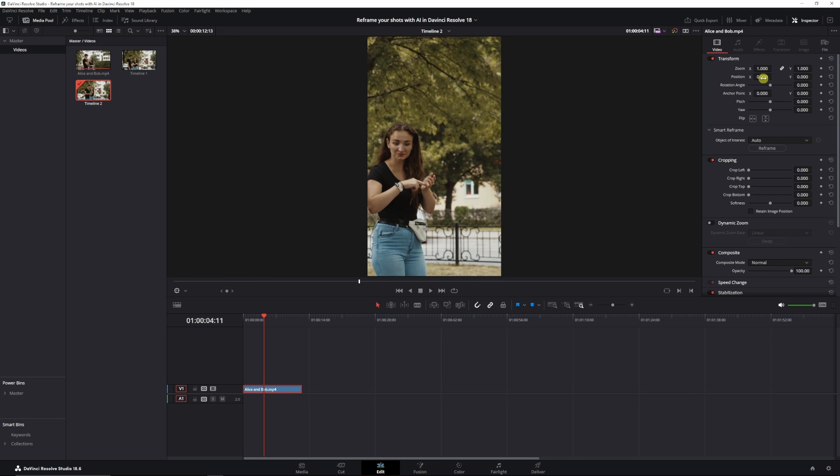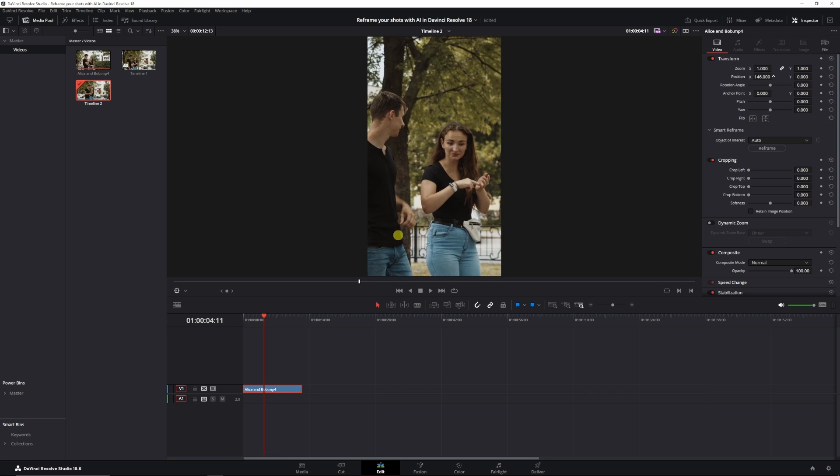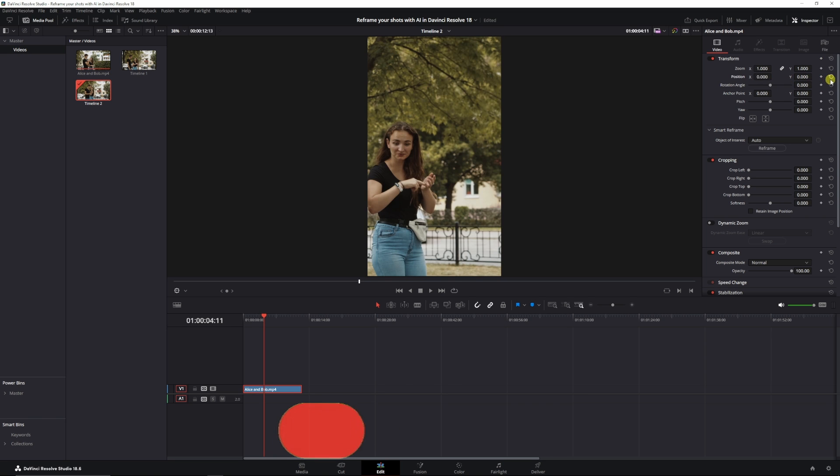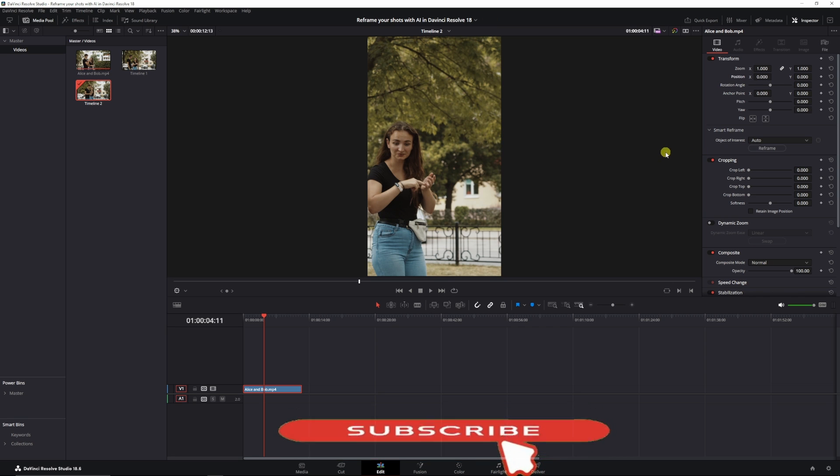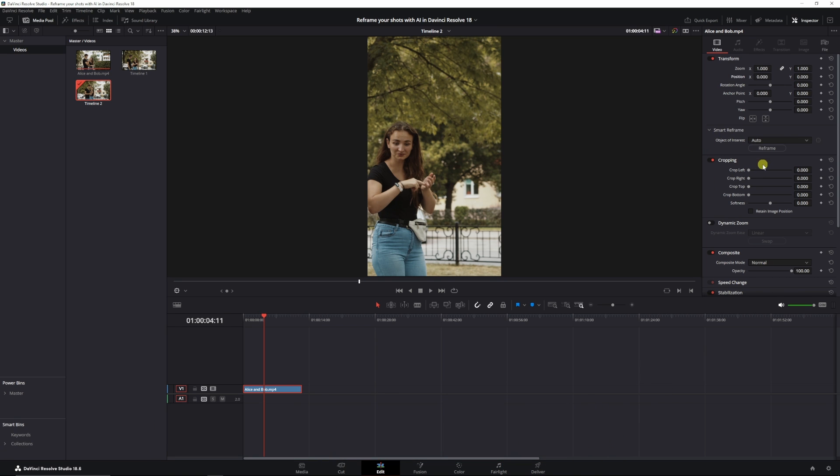And now we can just position or reposition the clip if we want to and work with keyframes. But why should we? Because we now have AI. And for that, we need the smart reframe.